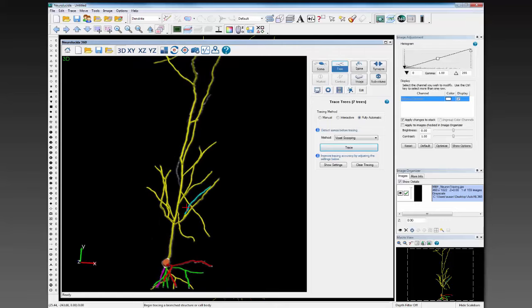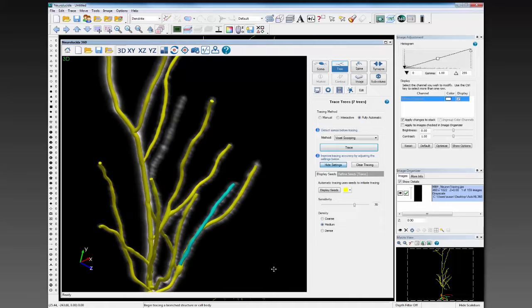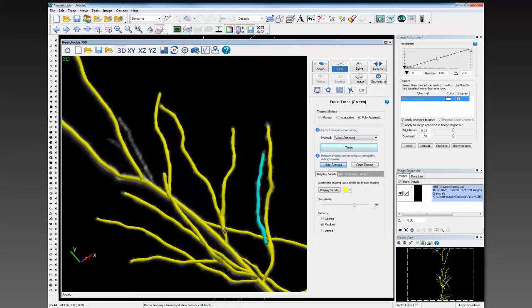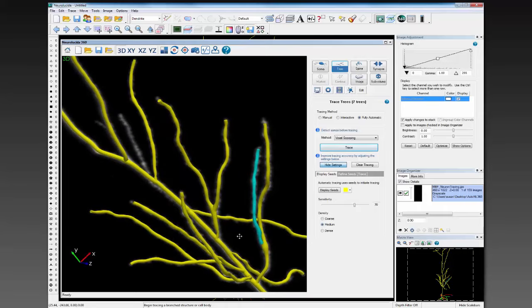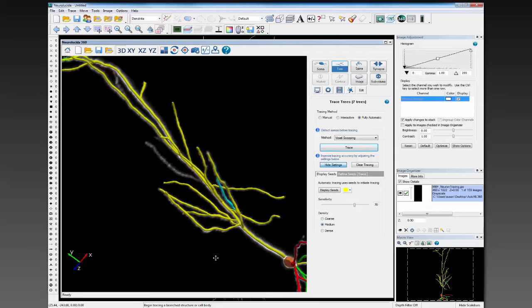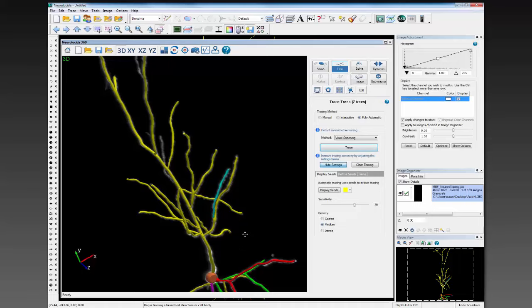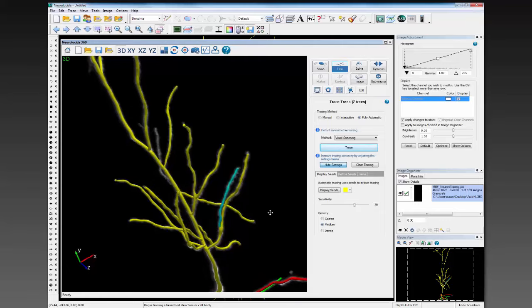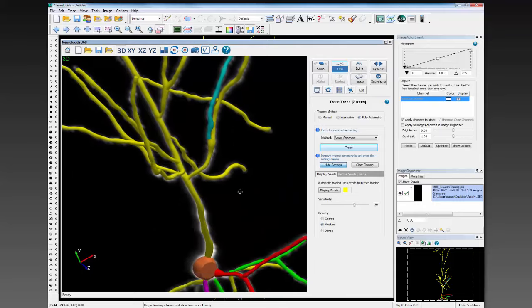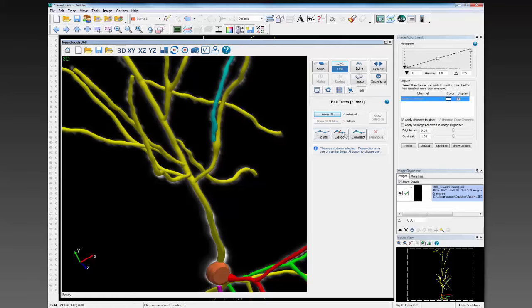It didn't get everything exactly right with these default settings. So there are two strategies you can employ. One, you can go in and make adjustments to the settings. Or, in this case, because the reconstruction is really quite good except for a few places that might need a little cleanup, this gives me a great opportunity to demonstrate some of our editing tools. To edit — if you've used Neuralucida in the past, you know that editing in 2D when you have a complex structure can be a bit complex, to say the least. One of the best things about Neuralucida 360 is the ability to edit your reconstruction quickly and easily.